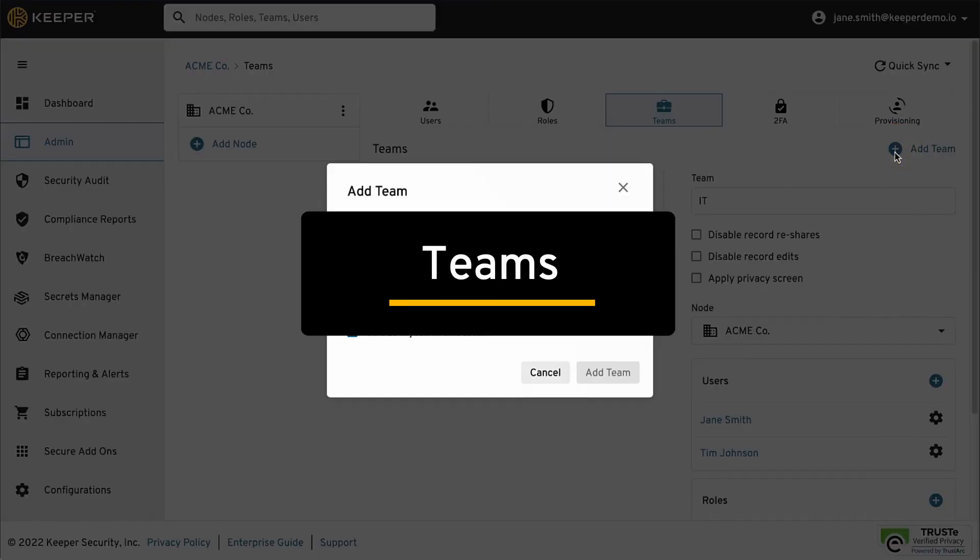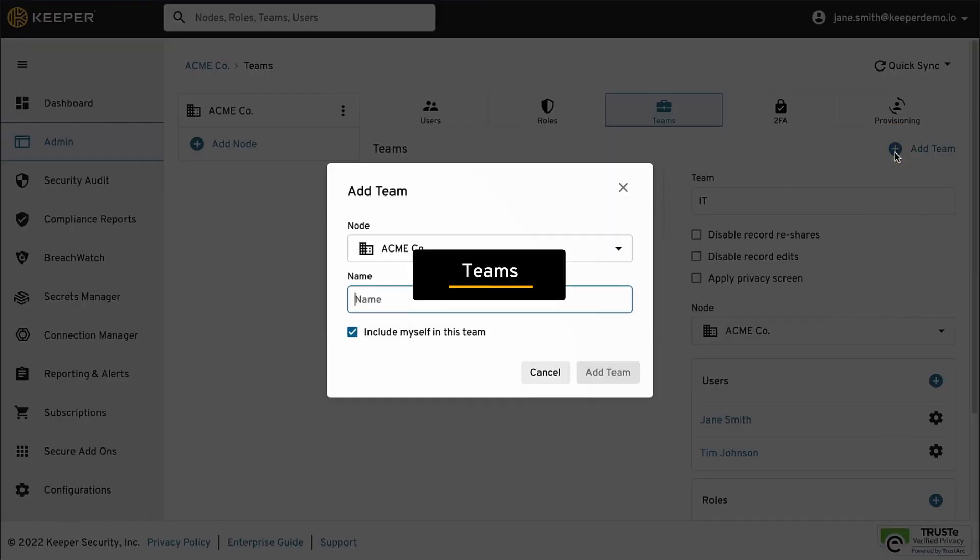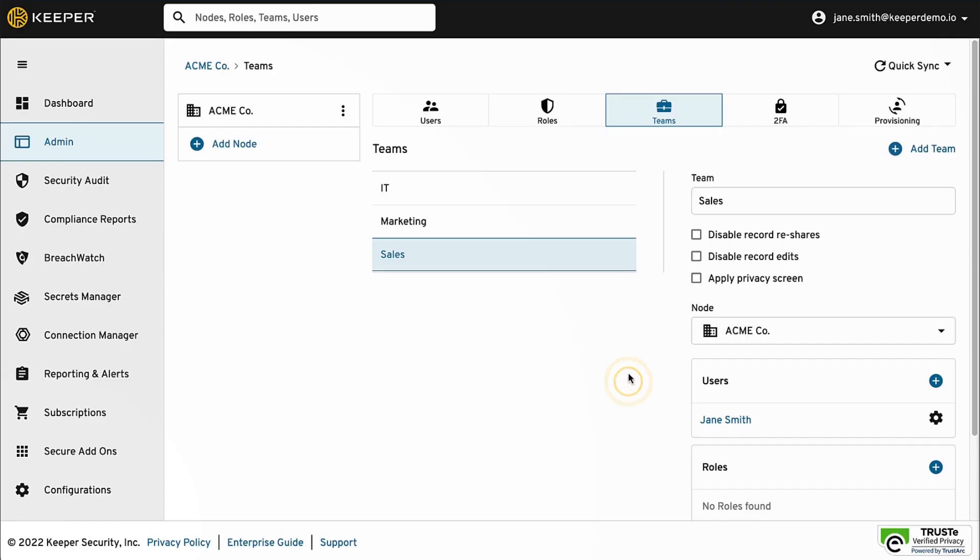Teams can be created to share records and folders. The administrator can create teams from the Admin Console, or they can be auto-provisioned from AD, Azure, or any other identity provider.